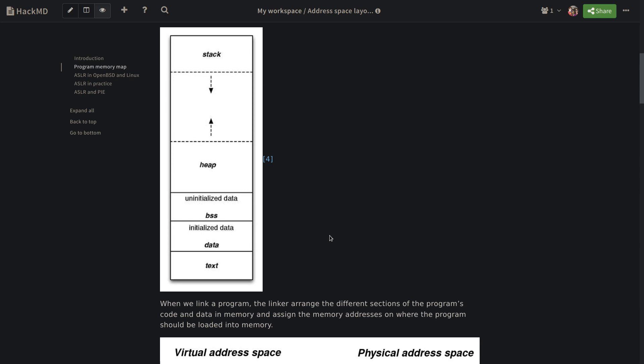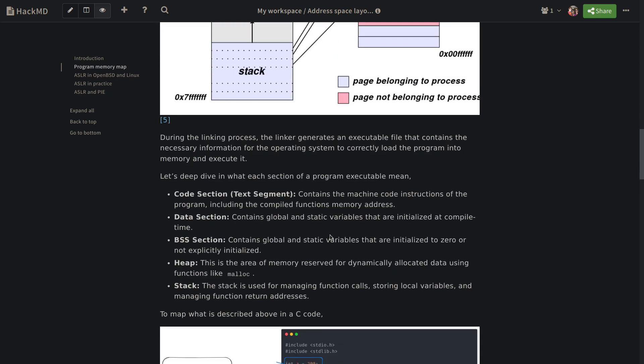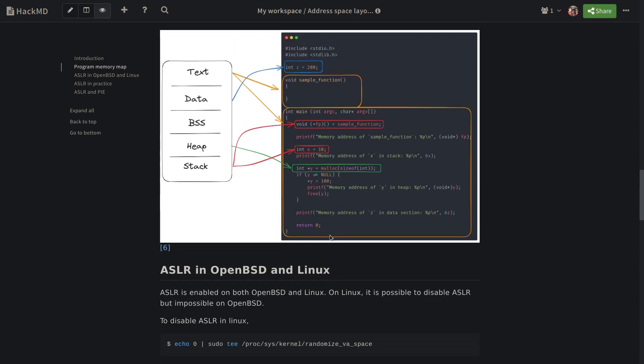If we want to map the program memory layout to a sample C program, we will have something like this. We have a text or code segment. As you can see, it's pointing to the functions in the program and the binary codes or the machine instructions. Then we have a global variable defined, z. This one would actually sit in the data segment of our code.